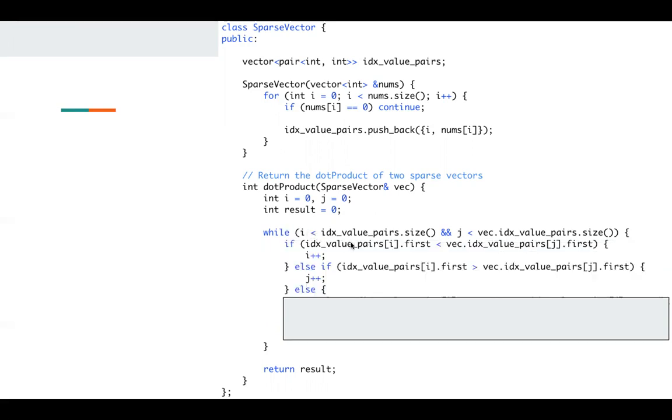If the index in the first index value pairs is smaller, I will increment i. If the index in the second one is smaller, I will increment j.